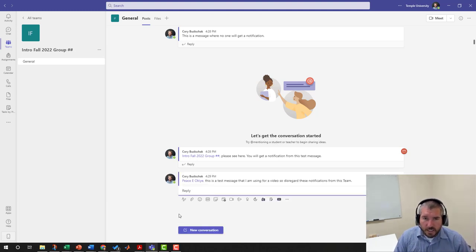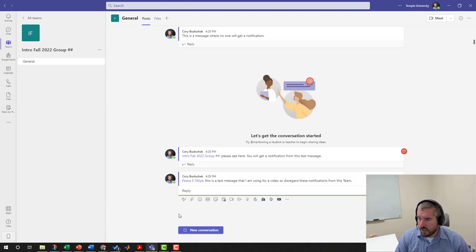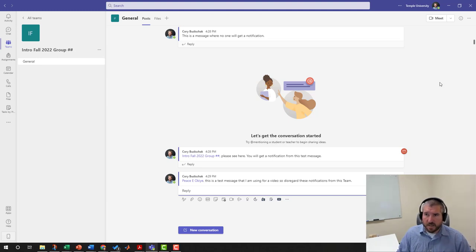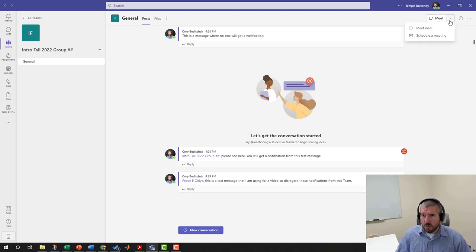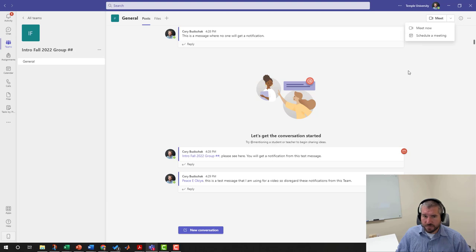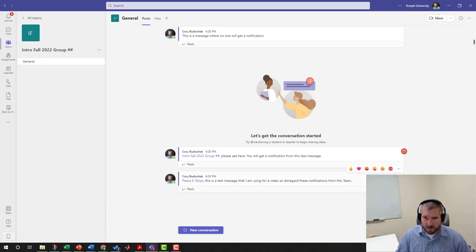So there you have it. That's how you're going to start and that's how you're going to communicate in Teams. Right up here you can go to Meet, and that will start a meeting where all of your team members can join. Any recordings you have in that meeting will be recorded. You can click here to schedule a meeting if you want to schedule a meeting with your group members. And look, Peace actually just gave me a thumbs up—that wasn't even planned. So it means that she saw that message.